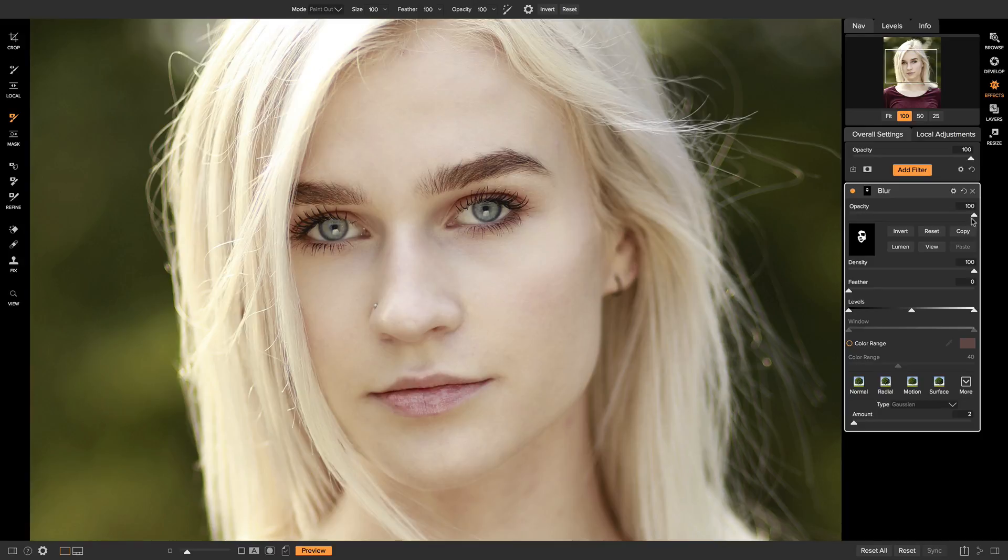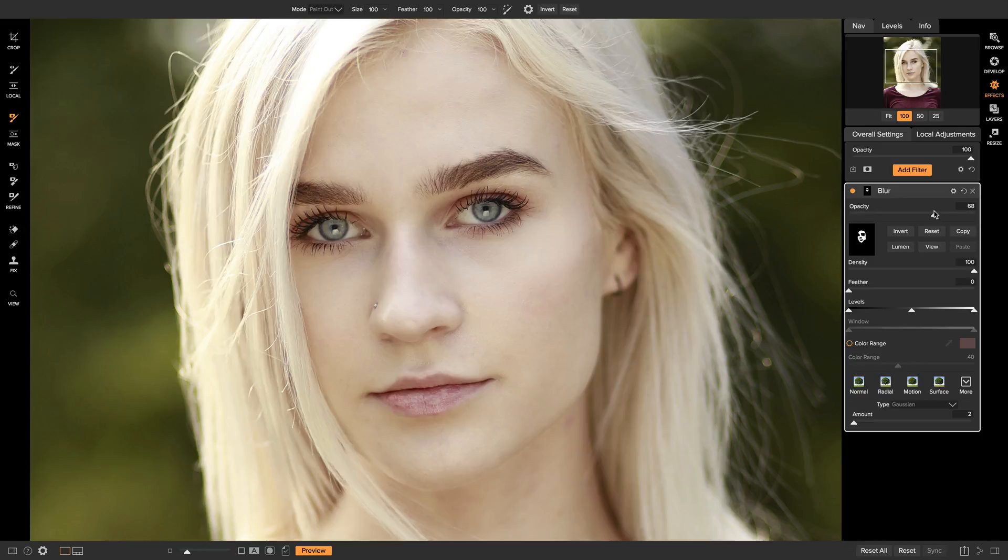And the great thing about these filters is that you can always play with the opacity. So if you need a little less blur or a little more skin smoothing, you can easily do that by just simply messing with the opacity.